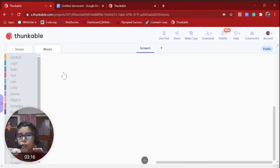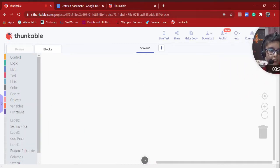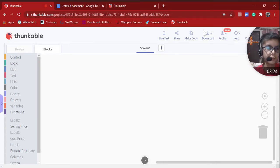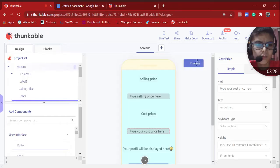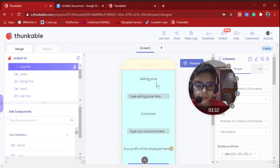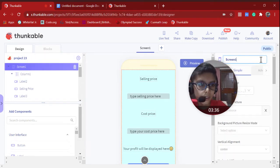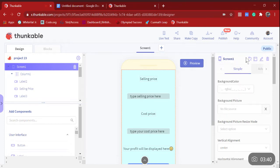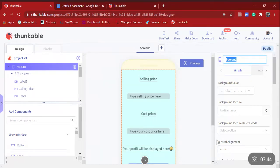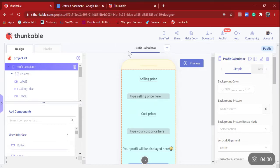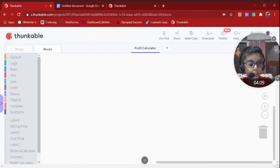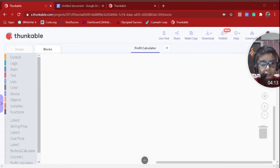Let's go to Blocks. I'll shift my video so you can still see it. First, let me change the design — I'll click on Screen One and rename it 'Profit Calculator.' I'll also make my own logo. Now I'll switch on my video and start the code.